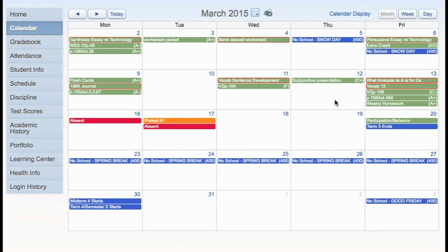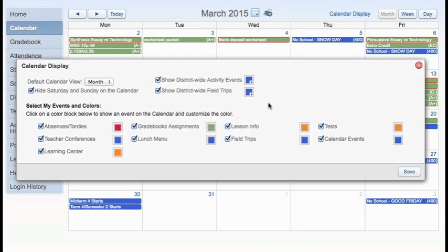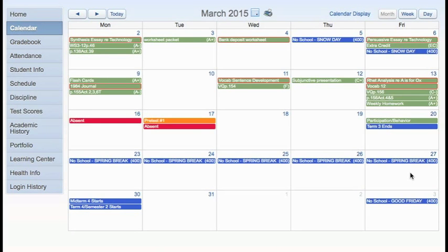And as always, the students can customize their color code on their calendar for their own preferences. And if they have missed an assignment, it will be outlined in red. Thanks for joining us.